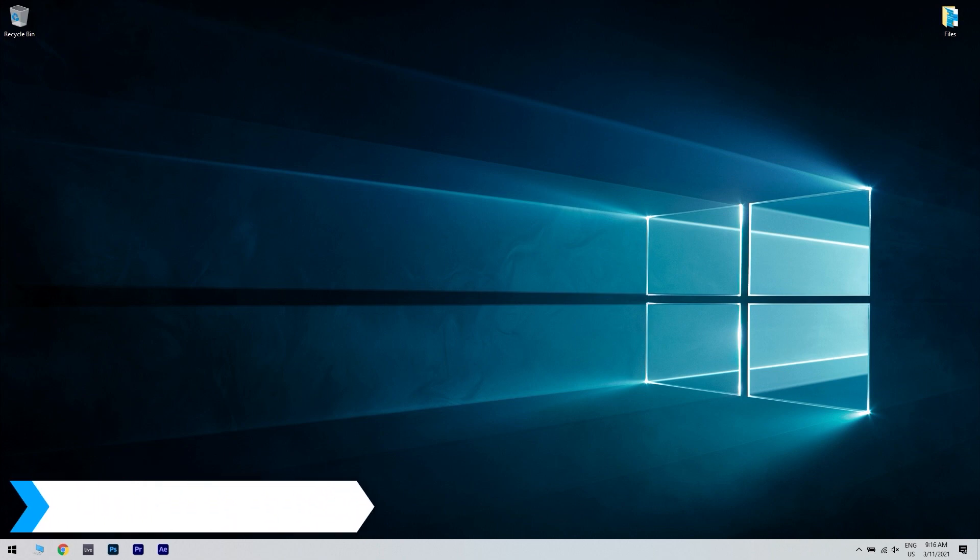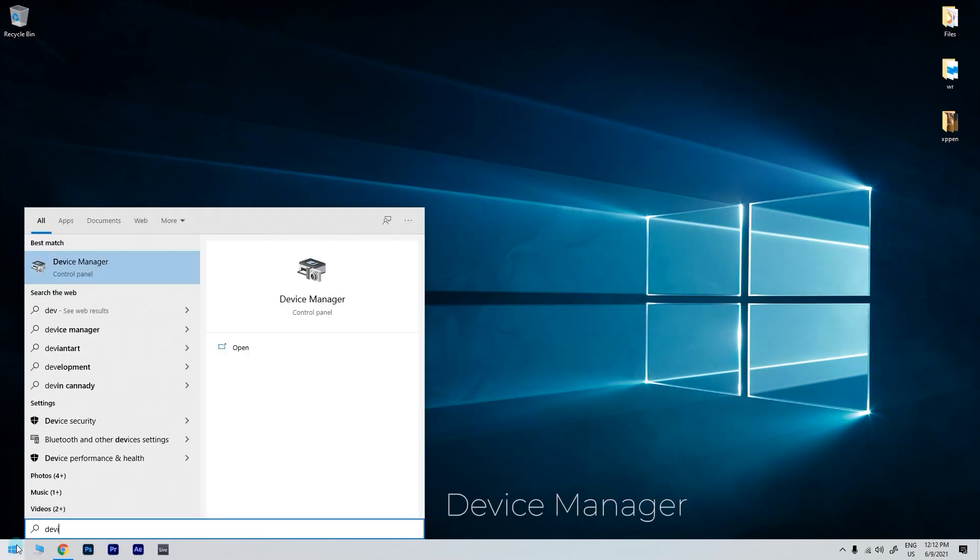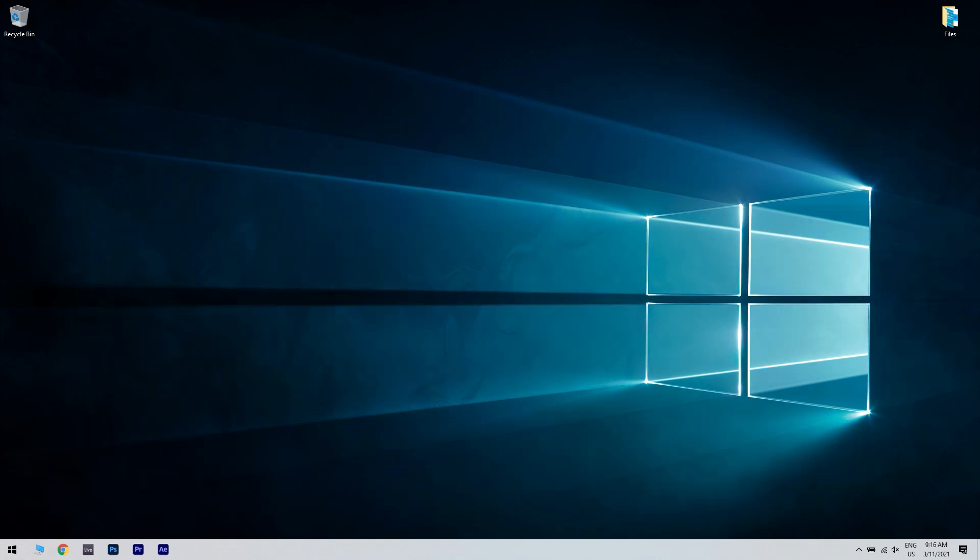You can also use Device Manager. To do that, just click the Start button in the lower left corner and simply type Device Manager. Then click on Device Manager.